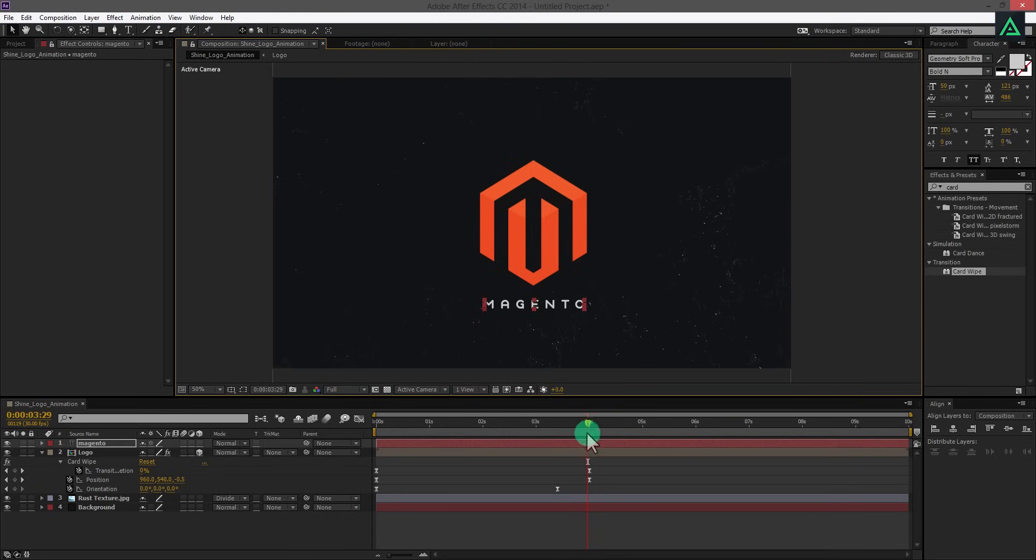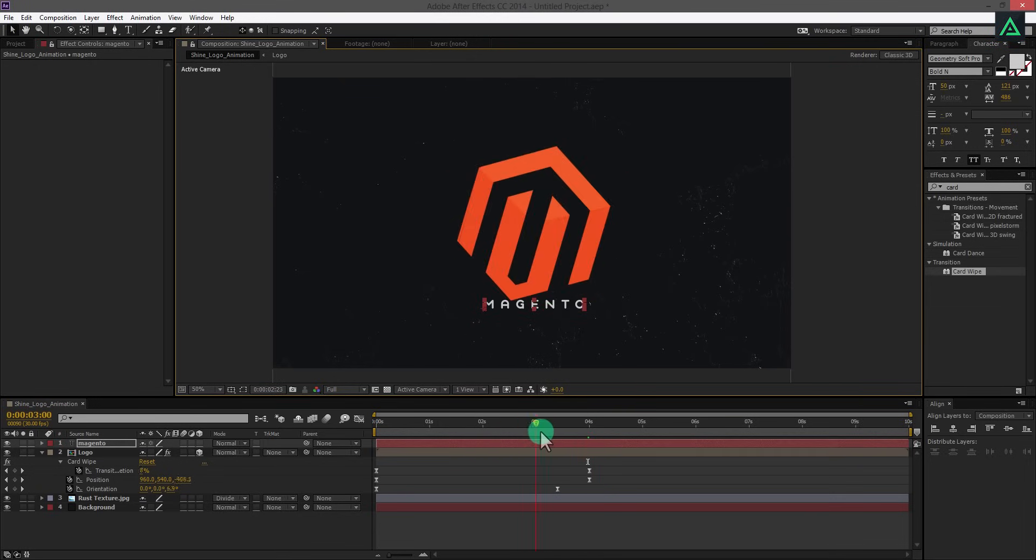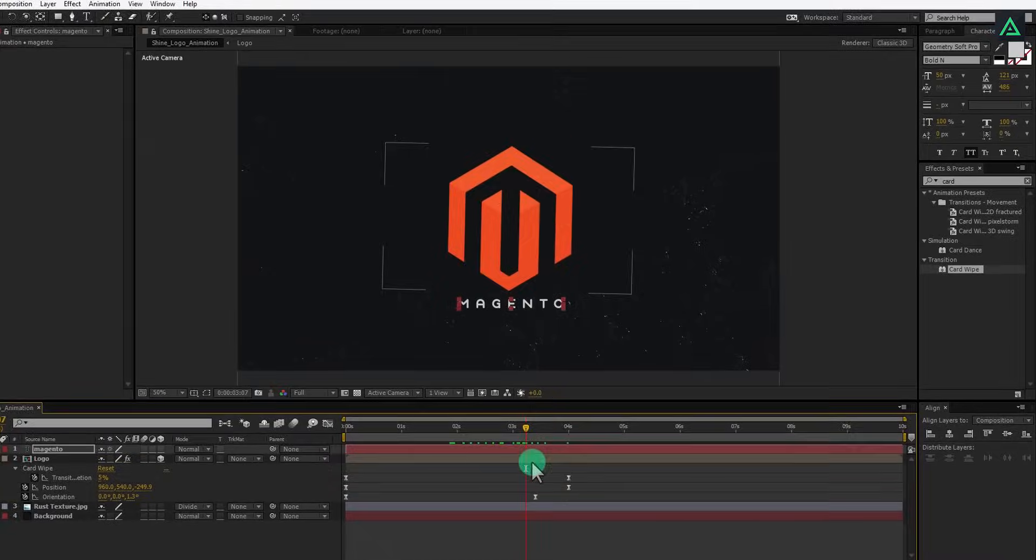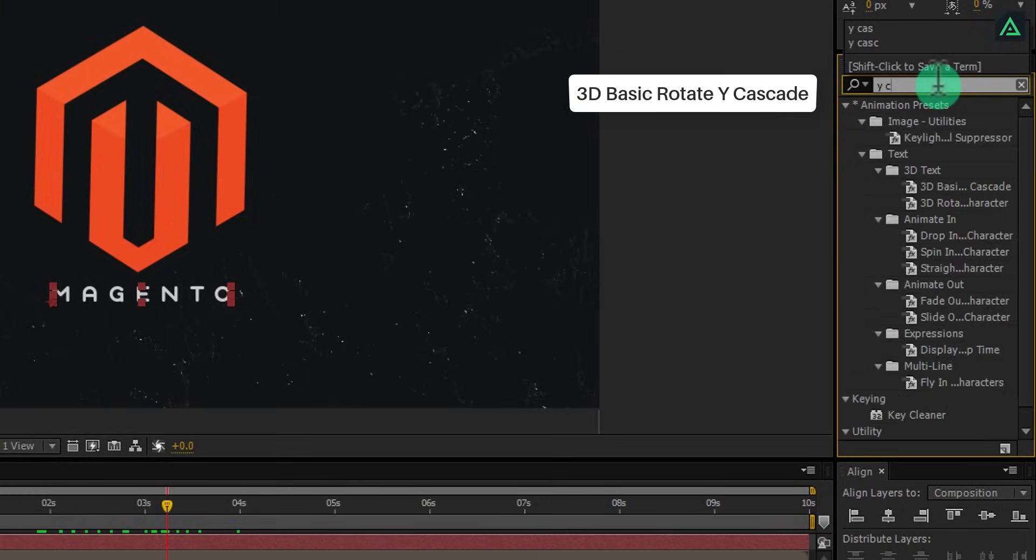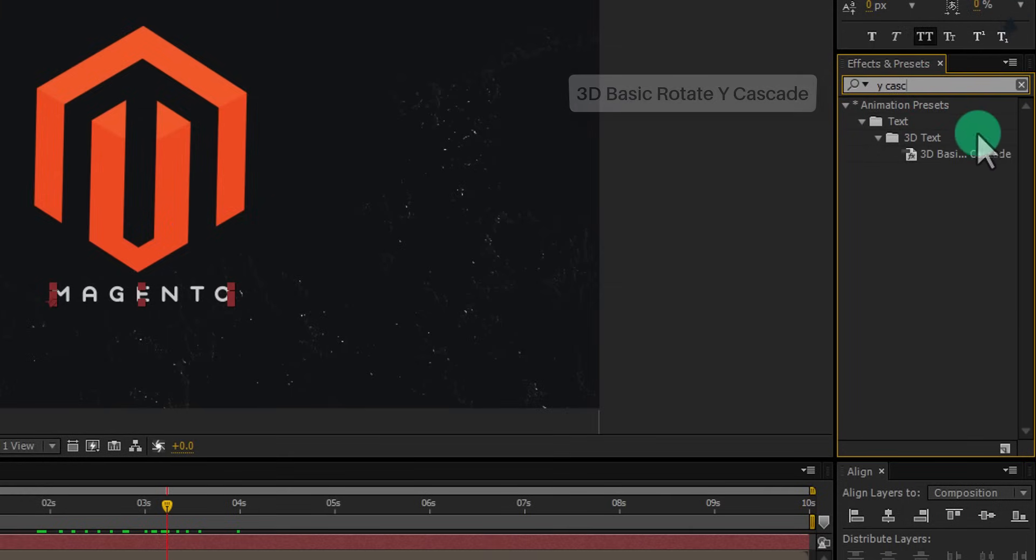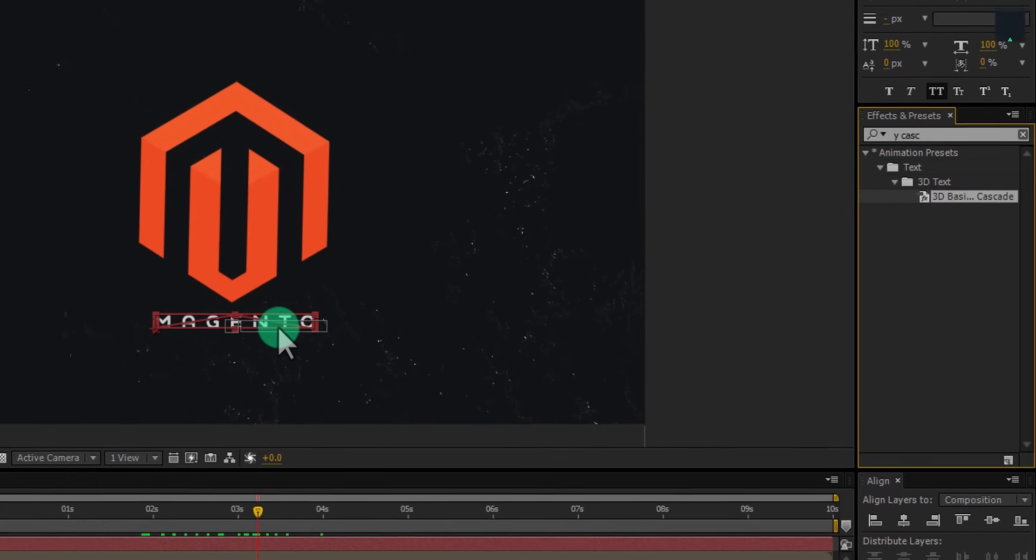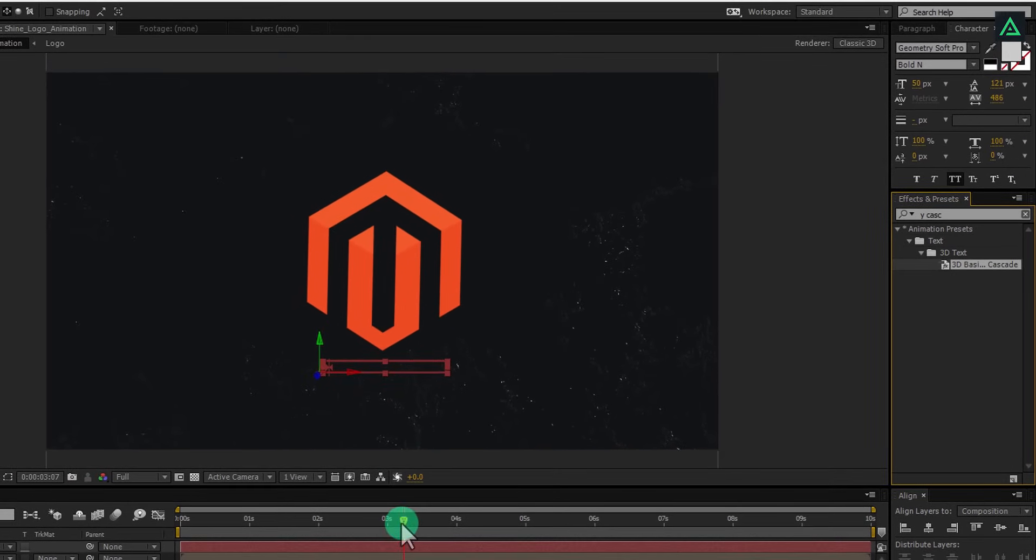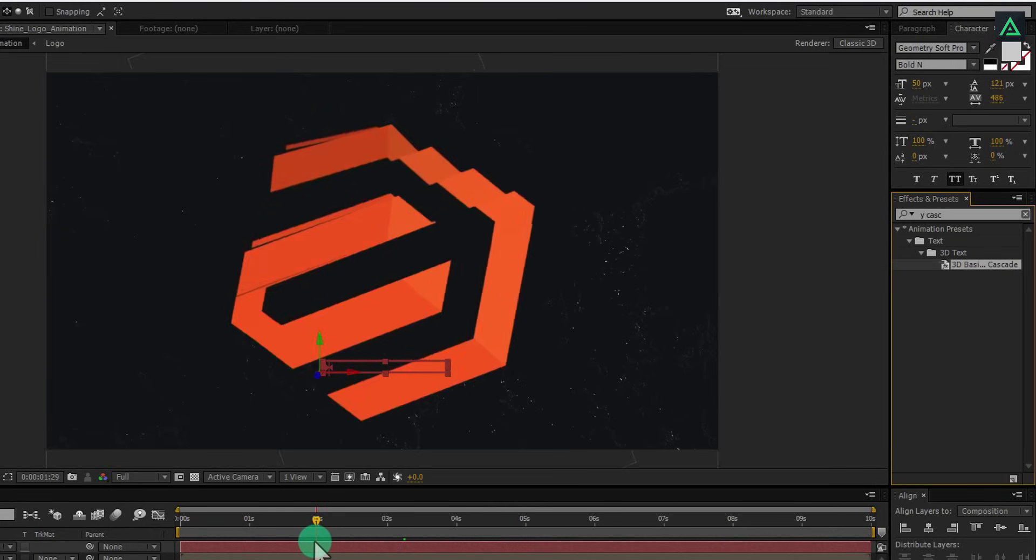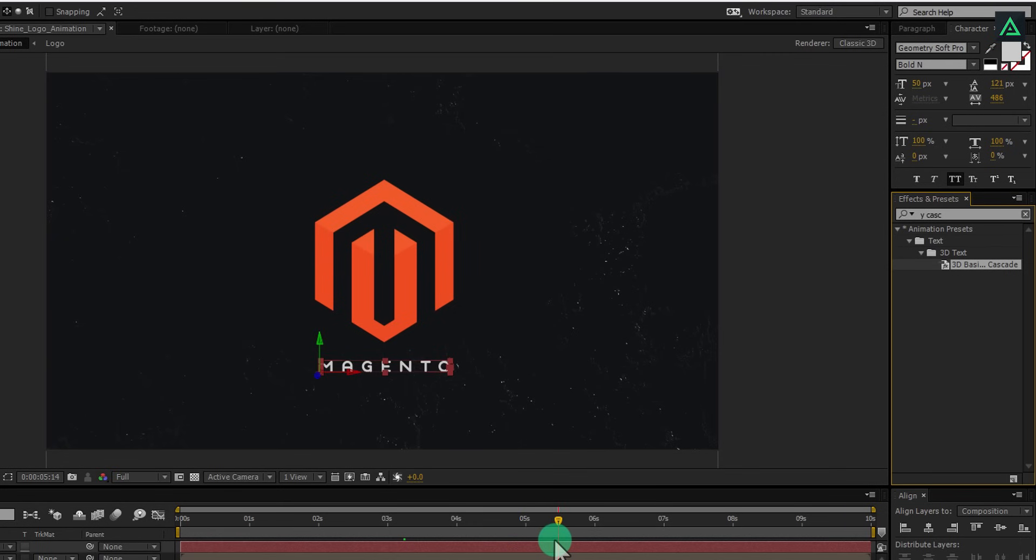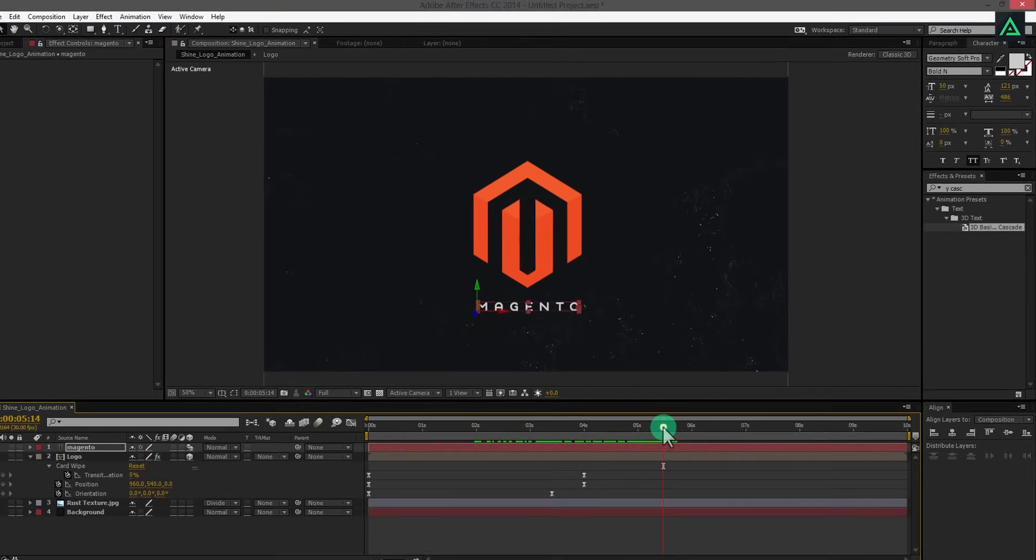I want my animation to start from here. Go to effect and search for 3D basic rotate Y cascade effect. Add this effect to your text or tagline. And your text is going to animate like this. Perfect. This text is animating nicely.